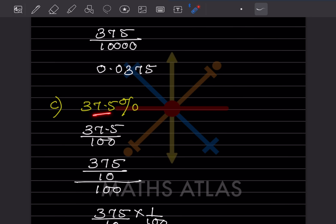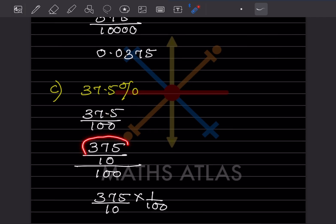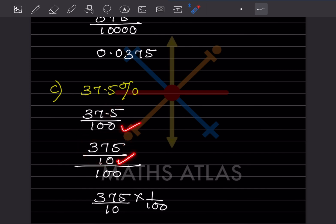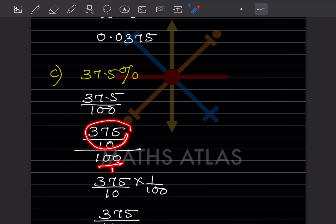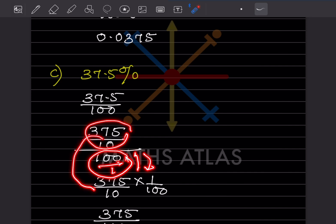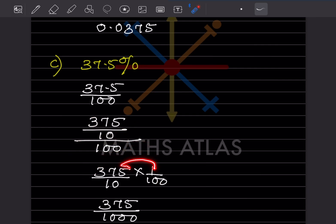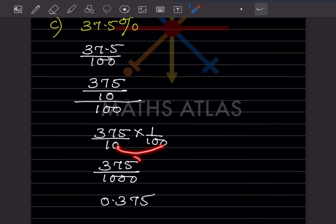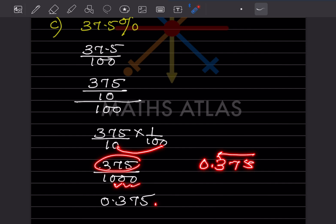For 37.5%, we remove the percentage sign and divide by 100. Since there is one decimal place, we write 375 divided by 10 to remove the decimal, giving 375/10 ÷ 100 = 375/1000. Counting 3 digits from the right and placing the decimal gives 0.375.